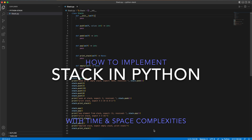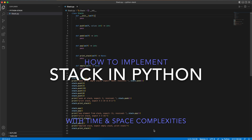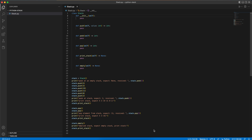How to implement the data structure of a stack in Python? We will use the built-in data structure provided by Python, which is the list. The list data structure already supports appending and popping elements with a time complexity and space complexity of O(1), which is the desired complexities for a stack.